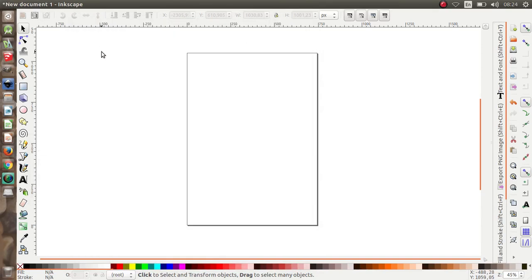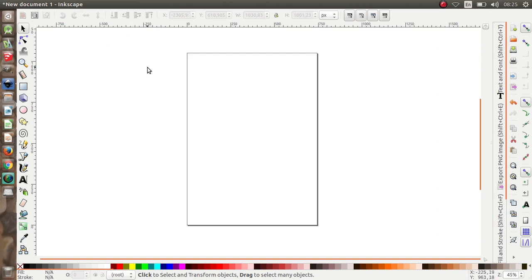Assalamualaikum warahmatullahi wabarakatuh, welcome back to my YouTube channel Tutorial Design Graphics. Today we're going to show you how to make a simple cafe logo or coffee shop logo. In this tutorial I use Inkscape, but you can also use CorelDraw or Adobe Illustrator.